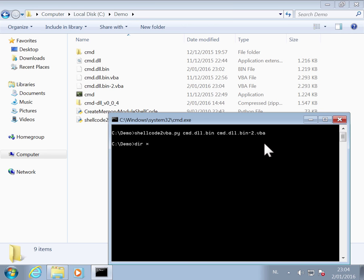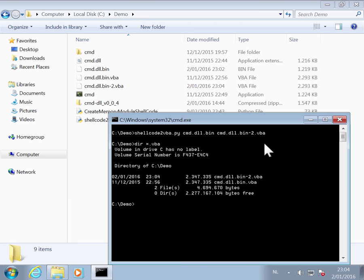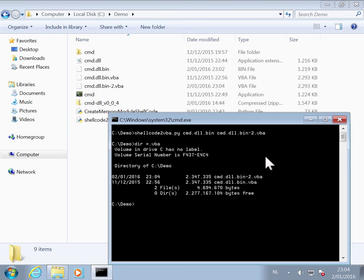If we do a dir VBA. Here, this is the one we generated. And this one is the one in the zip file. You can see it's exactly the same size.